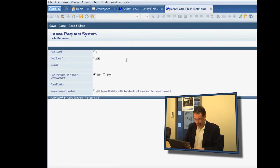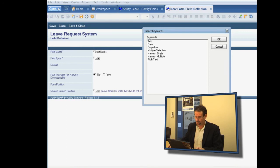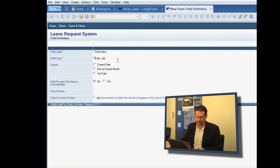The second field in our form definition was the start date of the leave. So we'll make that a date field, and we'll default that to today's date.